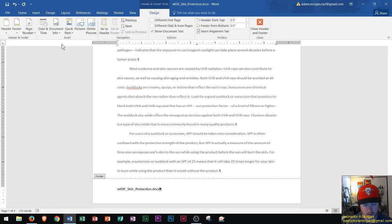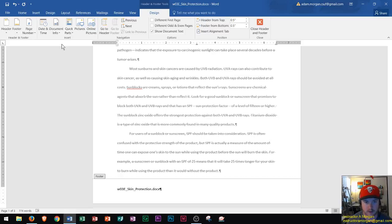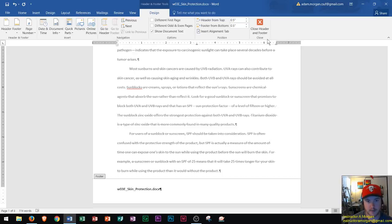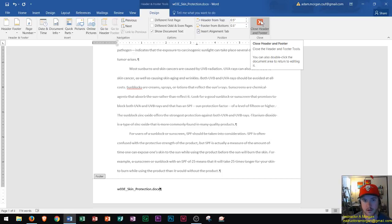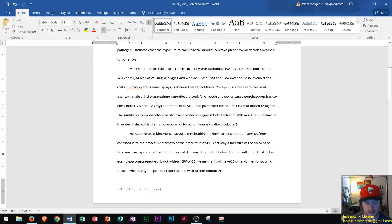Now one of the questions that I get from my students is how do I get back to the regular text within the document. All you have to do is go to the Header and Footer Tools Design tab, Close group, and click on Close Header and Footer, or you can just double click inside your text.